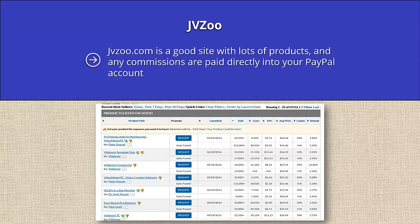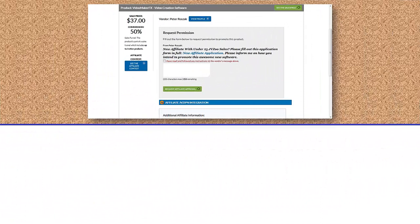Let's check out the affiliate details for the Video Maker FX video creation software by clicking on the link. From here, you can see that it pays 50% commission on a sale price of $37. You can view the sales page, and the vendor has requested that you contact them seeking approval to be an affiliate. You will not always get accepted. When you make an application, explain that you have an existing list of X subscribers and are regularly building this list. Most of the vendors will approve you on this basis.